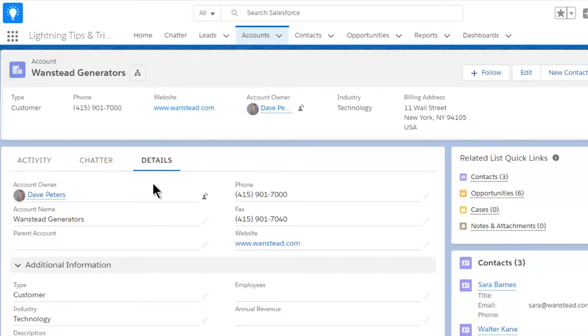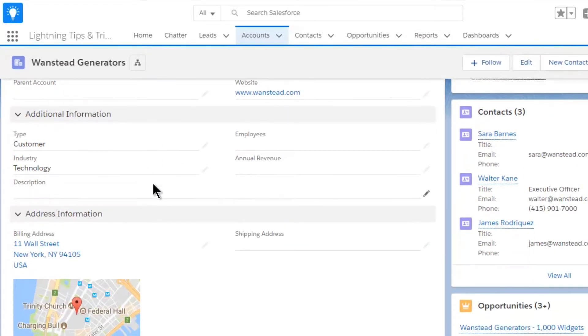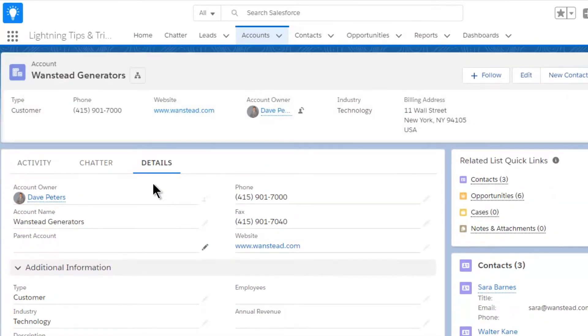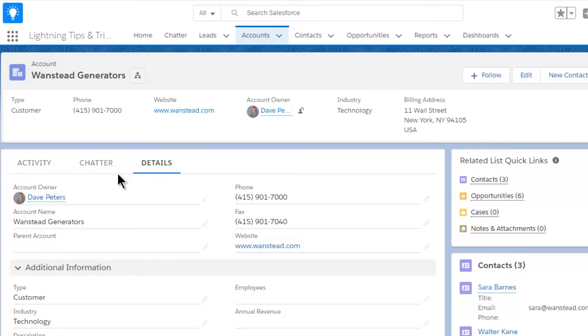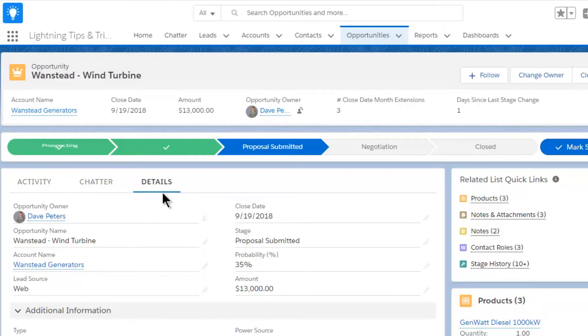And while you're at it, make the order of the tabs the same on all records. Make them consistent. For example, activities, chatter, details. The order doesn't really matter, just make it consistent across all types of record.